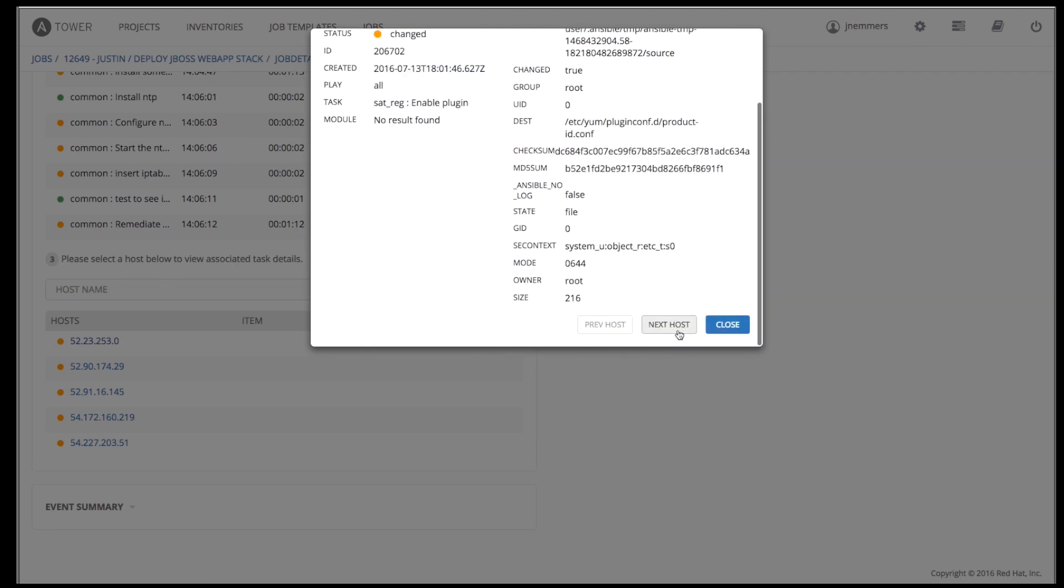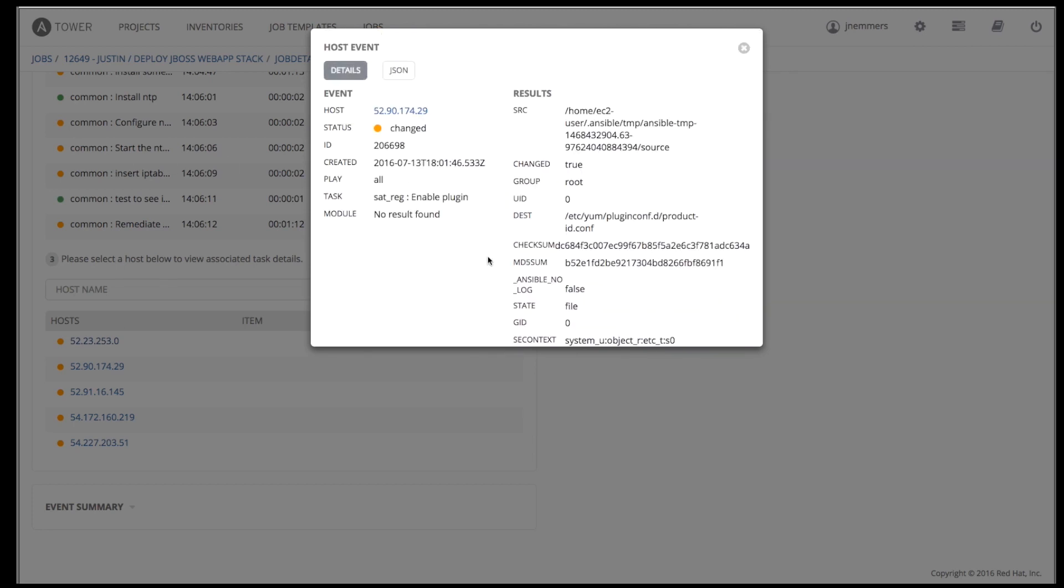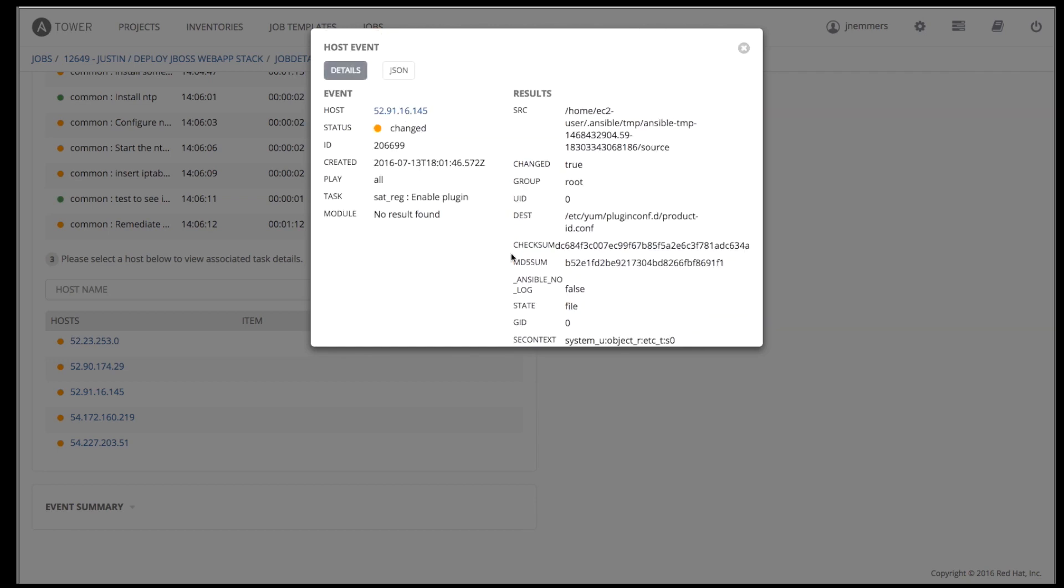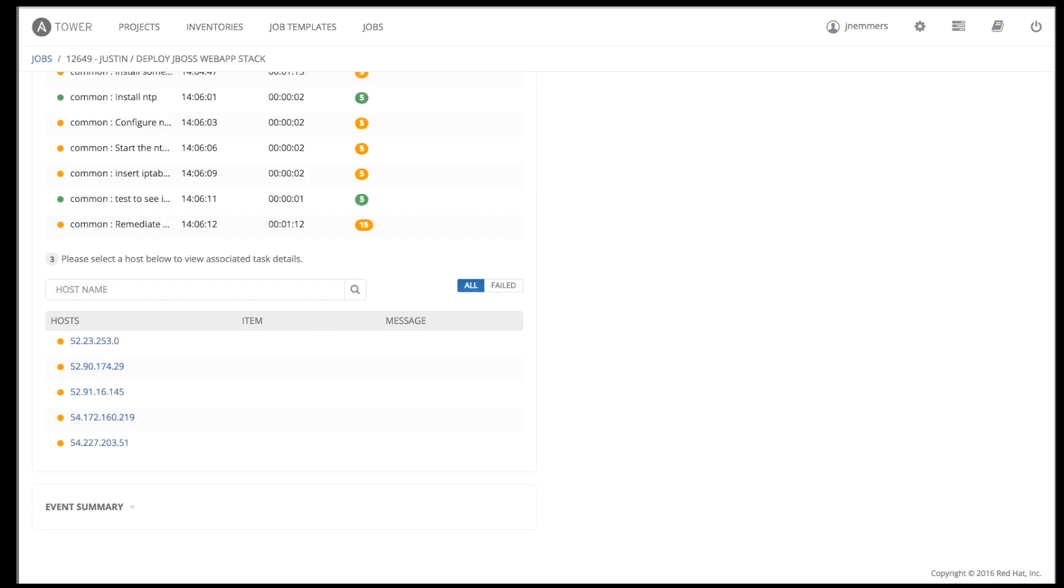Selecting any play shows the tasks for that particular play. Clicking any task shows the status of each host that the task ran against, and then you can click on any of the hosts to get a very detailed view of how the task ran and the result.